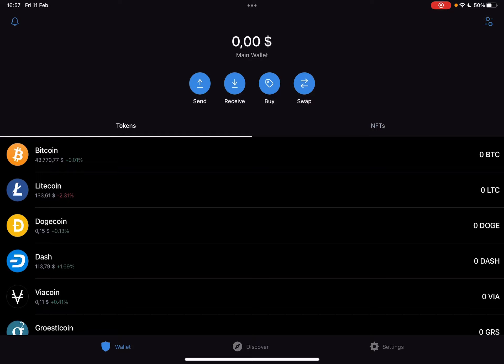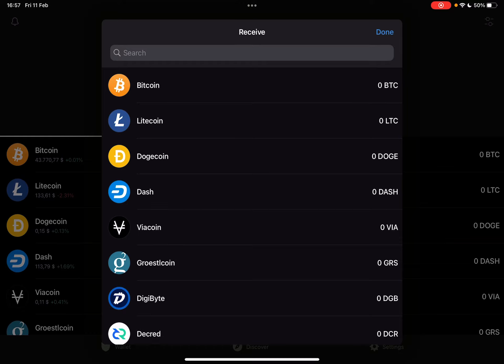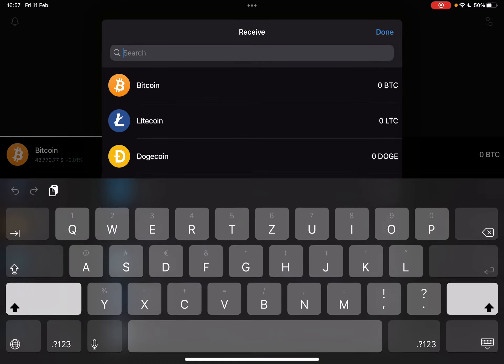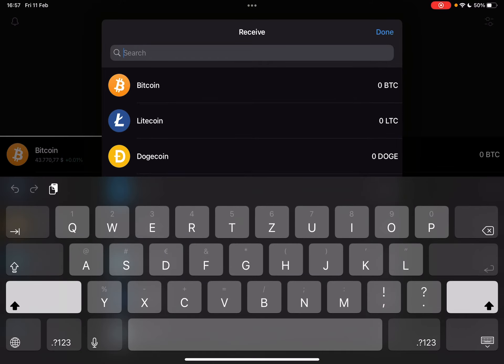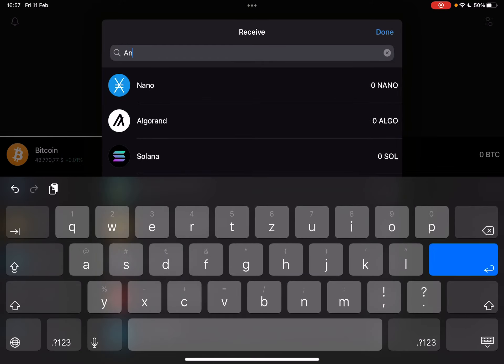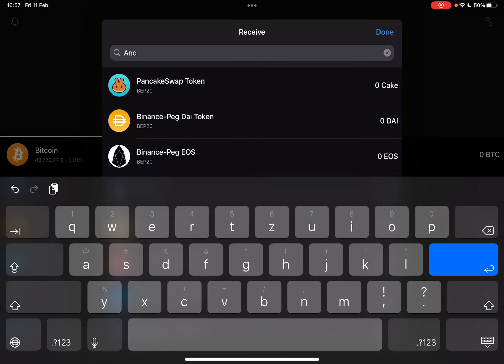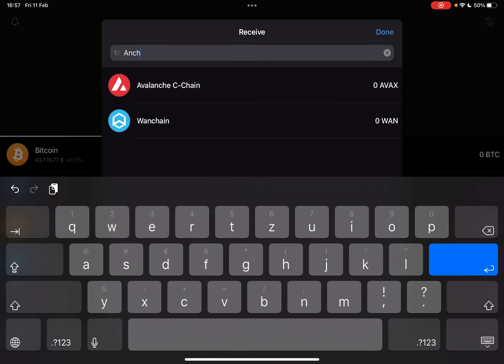Here you can either buy or receive ANCOR protocol, but you just have to tap on the one that you're interested in and start typing in the search bar: ANCOR.